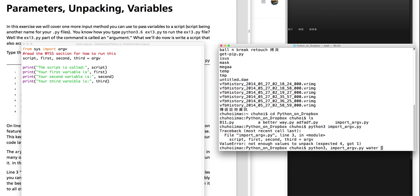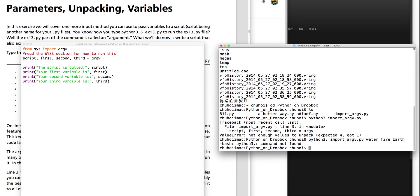Fire. Last one is Earth. Then I hit enter. Python 3 — command is fine. So I made a mistake, there should not be a comma here. So let's run again. Python 3, input ARGV.py. Water.